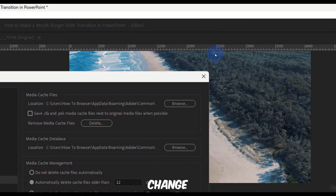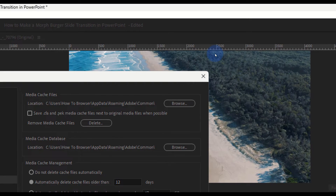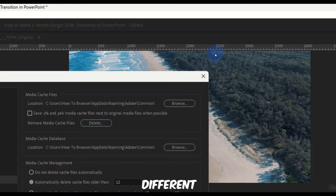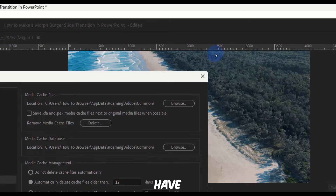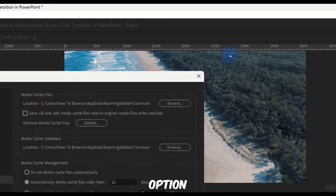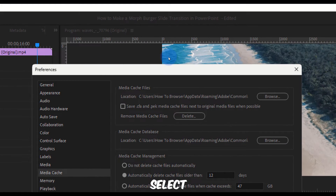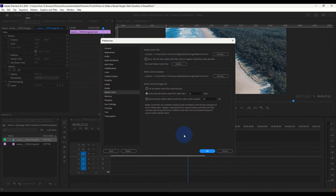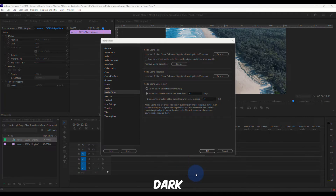In Media Cache settings, it's very important to change the cache location to a different hard drive if you have one. Having the media cache on a separate hard disk can make a big difference. Click Browse and select a different location — a separate hard drive — and that's a great option.